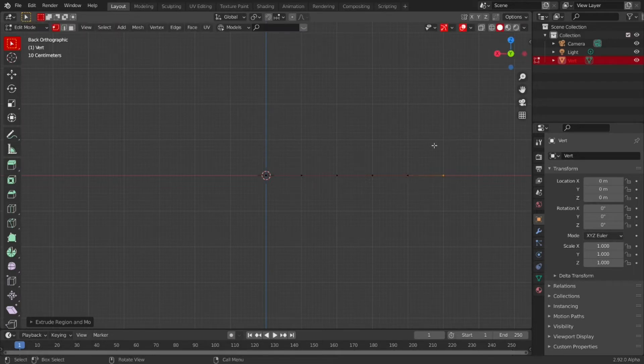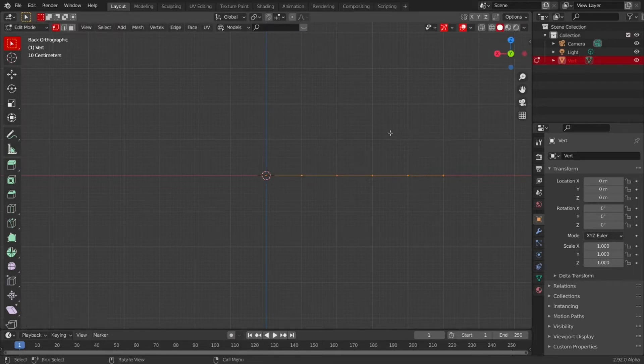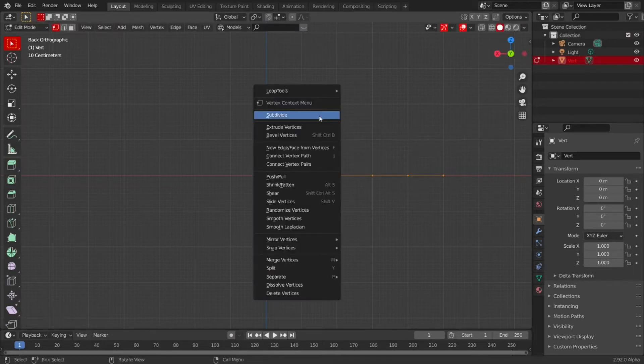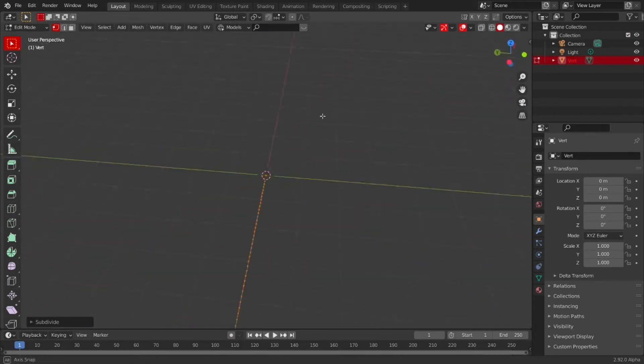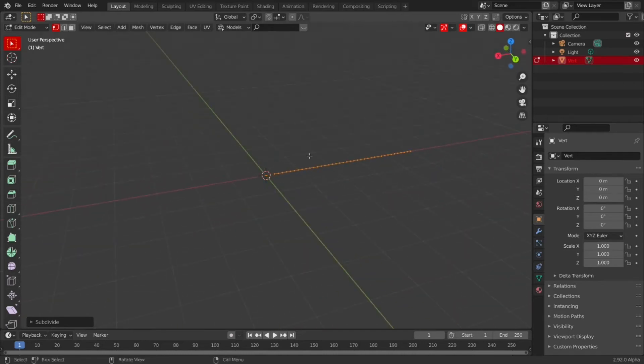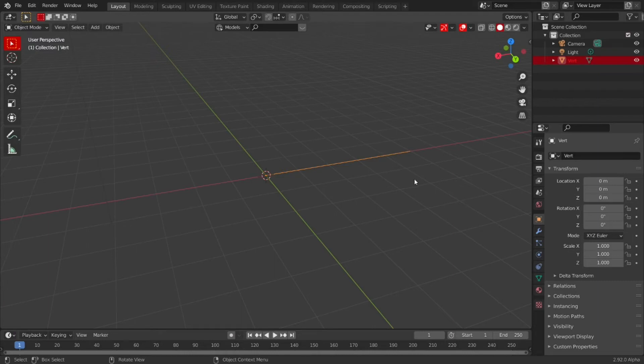Then press A and right-click and press Subdivide. Press Subdivide a bunch of times like this until you've got quite a few vertices along there. Then you can tab out of edit mode.